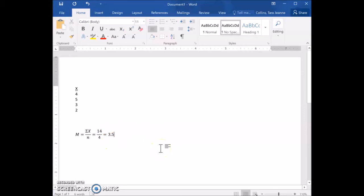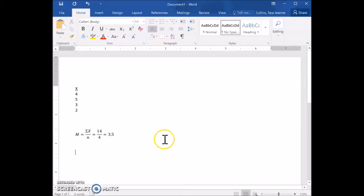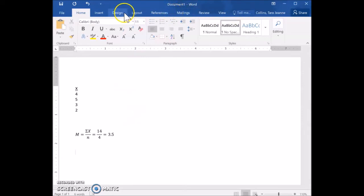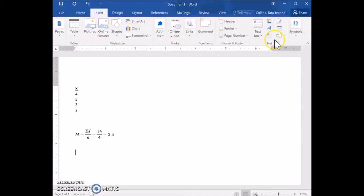Now let's try a more complex equation. Let's say I want to solve for the MS between — the mean squares between, which is used in ANOVA. So I'll go to Insert and then Equation.